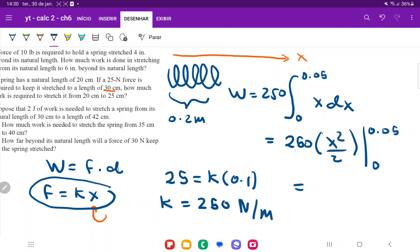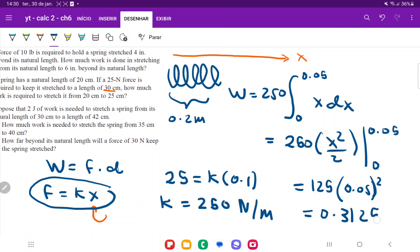Simplifying, 250 divided by 2 gives 125, times 0.05 squared. The lower boundary goes to zero, so W equals 125 times 0.05 squared, which gives us 0.3125 joules — the unit for work. To summarize: first we used the force equation to find k = 250 N/m for this particular spring. Then we calculated the total work to stretch it 0.05 meters by recognizing that work is the sum of a variable force, and we used the integral for that.